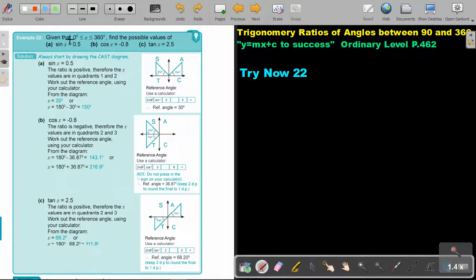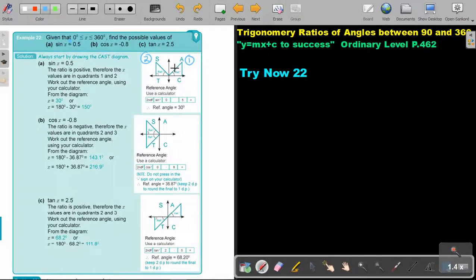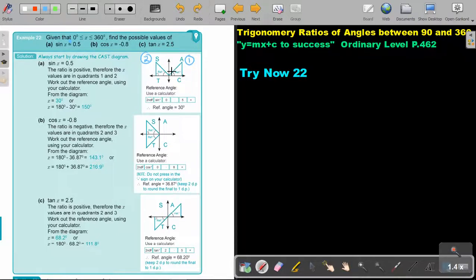The first thing you must notice is that sin is positive. Sin is positive in quadrant 1 and quadrant 2 — that's your CAST. So make your two angles in that quadrant. To find the reference angle towards the x-axis: if there's a negative, don't press it in — but there's no negative here. So just say shift sin 0.5 equals, and I get 30 degrees.